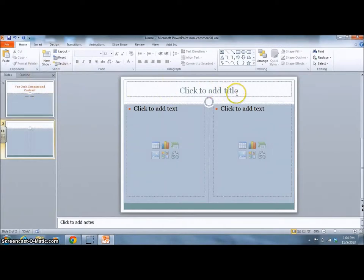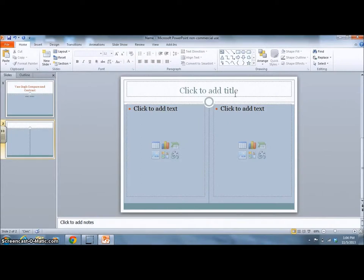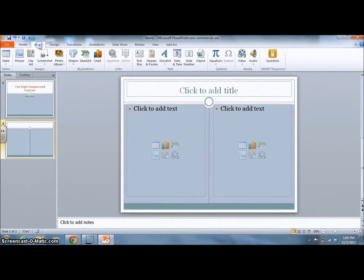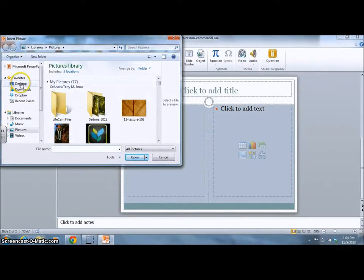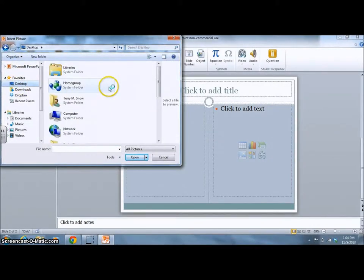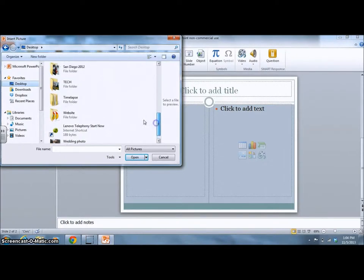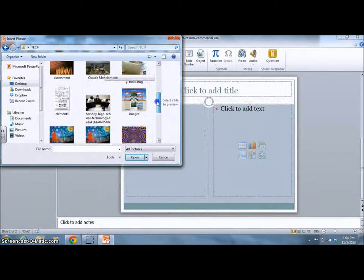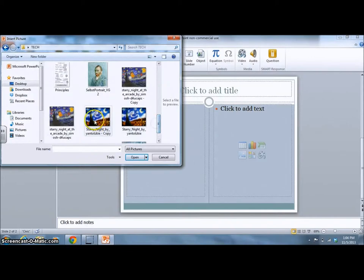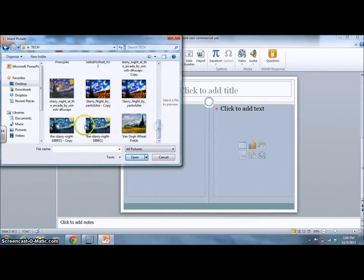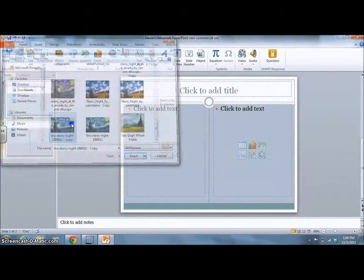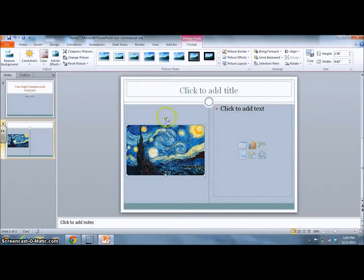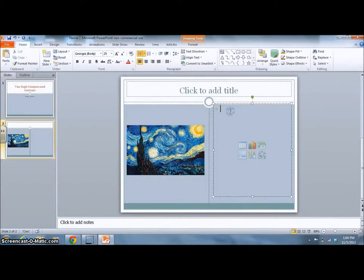Your title should be what you are discussing using the Van Gogh Compare and Contrast Guide that you already completed. To add a picture, you can click here or go to Insert Picture. Find the picture that you are looking for, and then you can add your text to the other side.